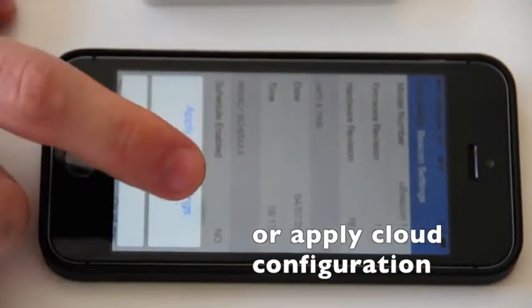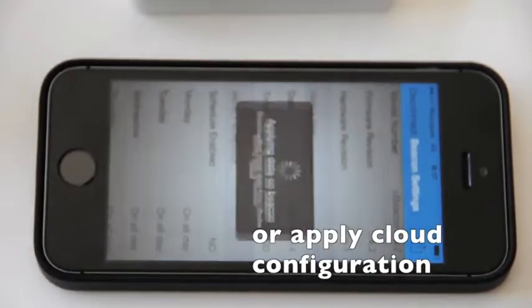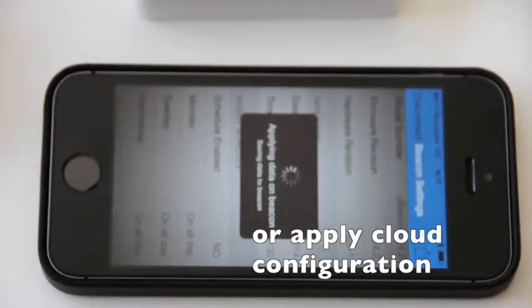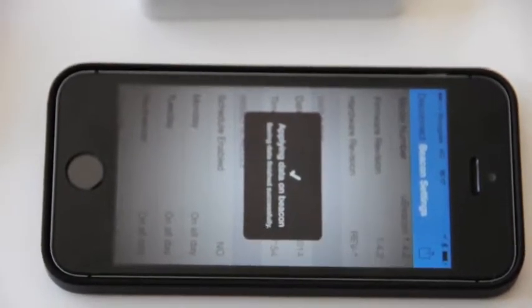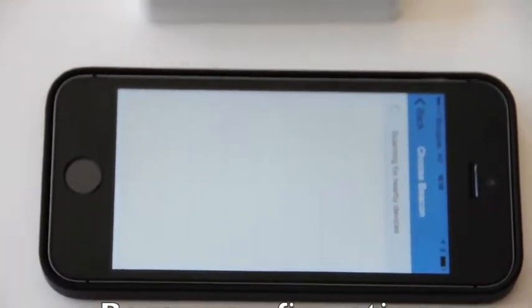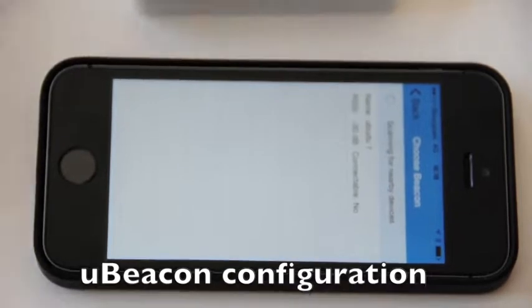That would be saved automatically. And then you're done. You now have configured your first uBeacon.